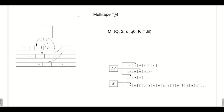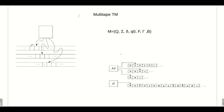A multi-tape Turing machine is a variant of the usual single-tape Turing machine. It contains multiple tapes — more than one tape — and there is only a single finite control. Each tape will have its own tape head, as shown in the figure, and each tape head can move independently left or right and perform read or write operations.